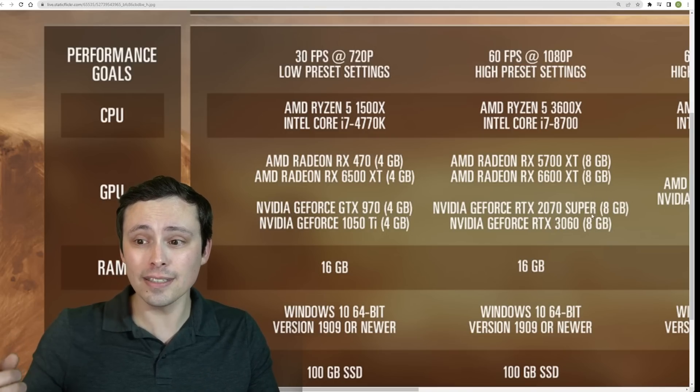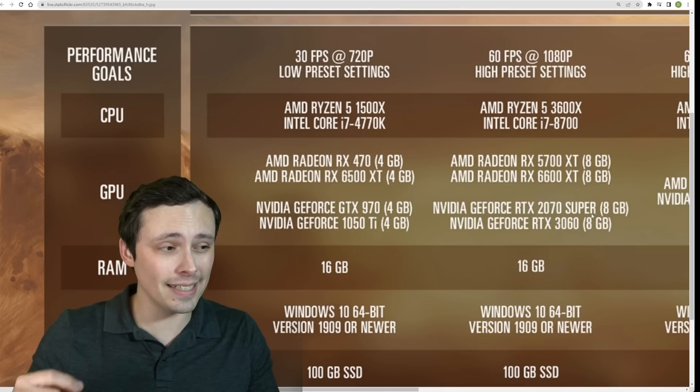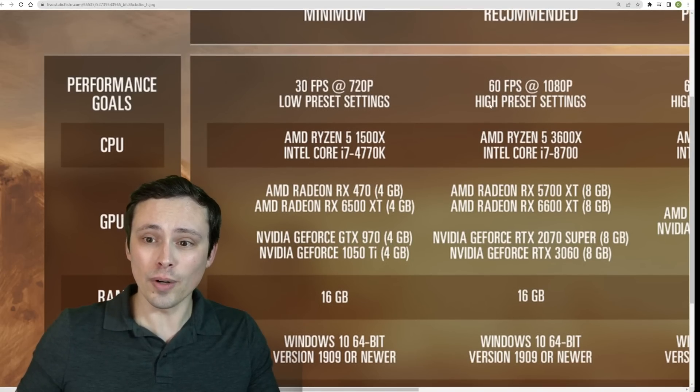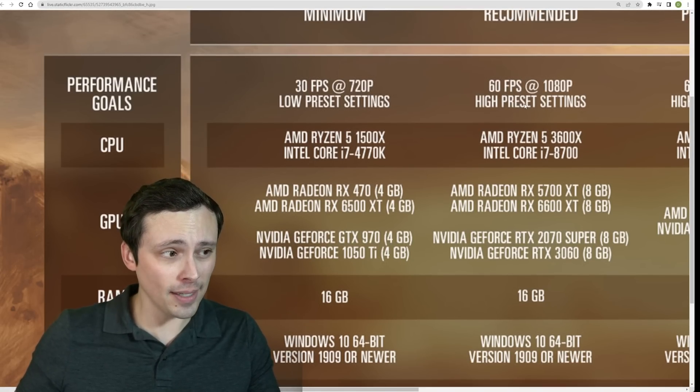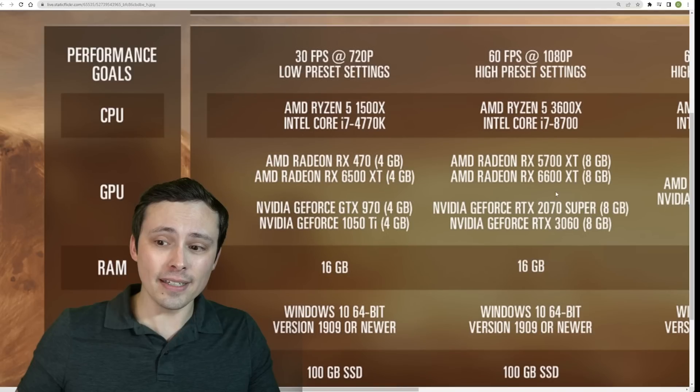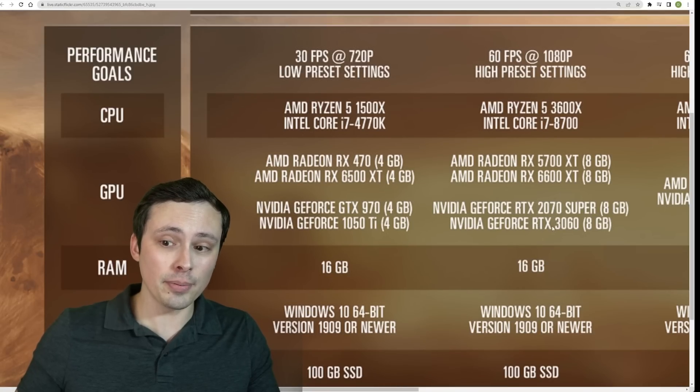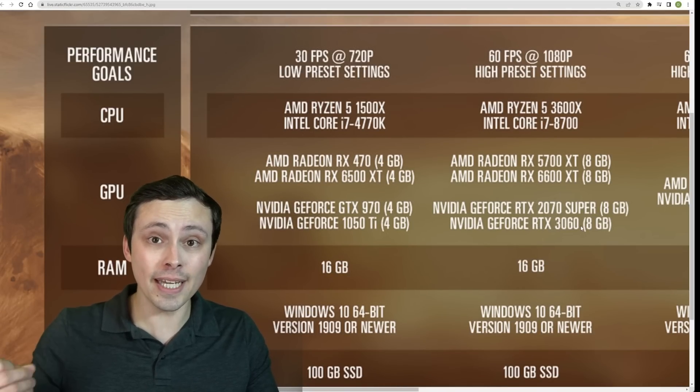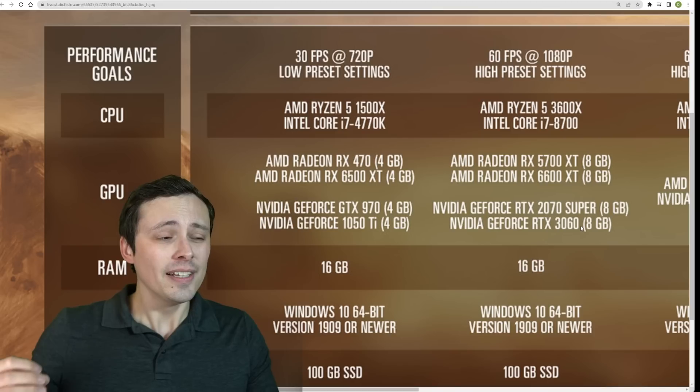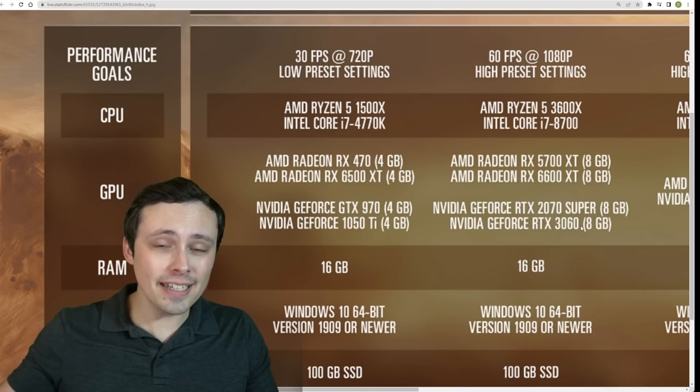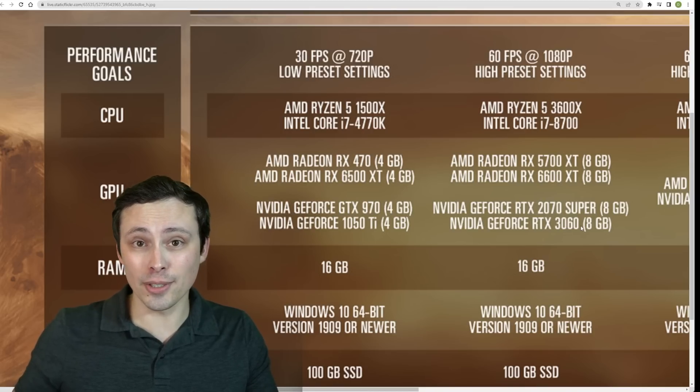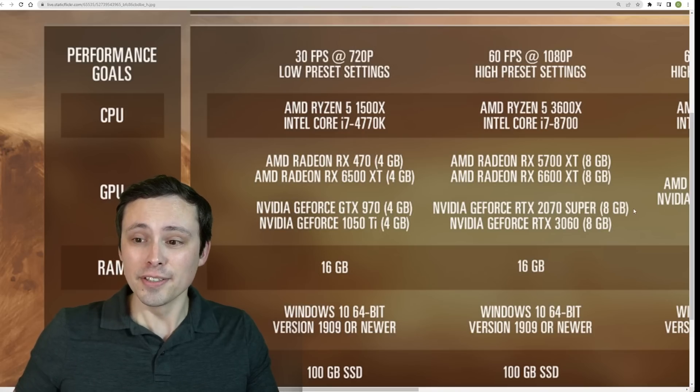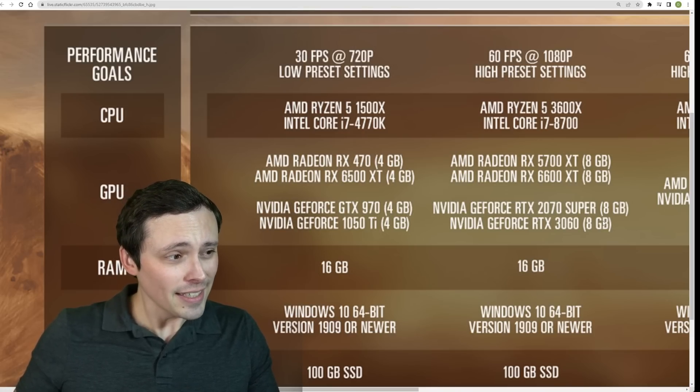Now, one option here is it might be specifying that you need 8GB of VRAM to run the high preset at 1080p, or it could be indicating which version of the card. For example, the RTX 3060 normally has 12GB, but NVIDIA quietly snuck in an 8GB version of the 3060, which not only has less VRAM, but also has a smaller memory bus, so it performs worse. So maybe it's specifying that.